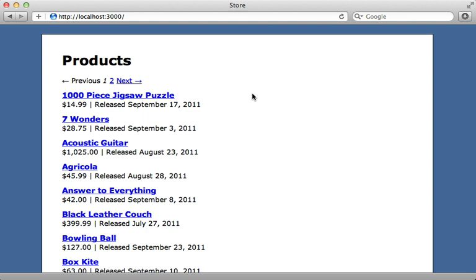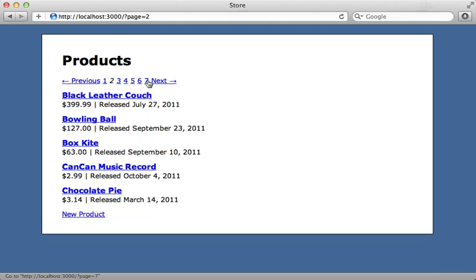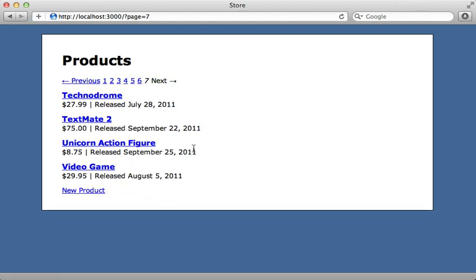So let's reload our page here. And voila! That works! Now we only display 5 per page.